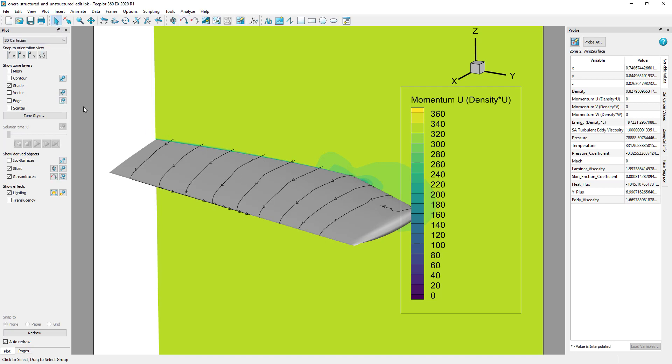This is because TECPLOT 360 has identified the no-slip condition and is using the non-zero velocity values from the neighboring volume zone.